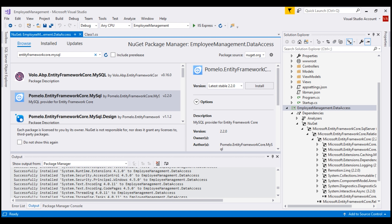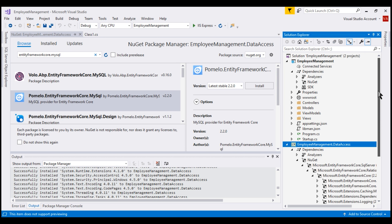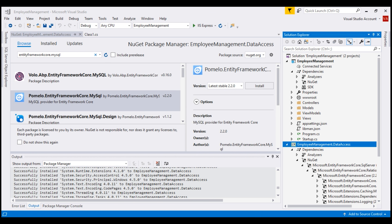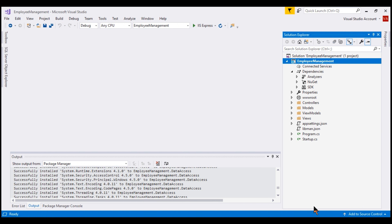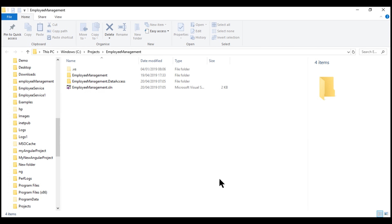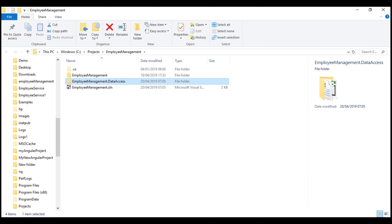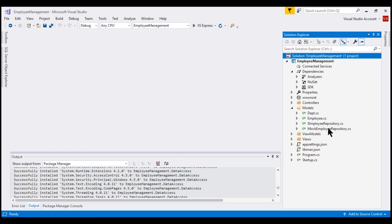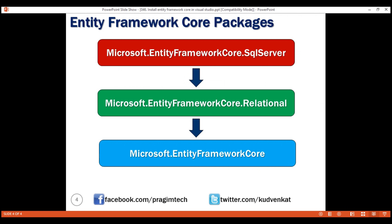To keep things simple, we're going to have all our data access code in our web application project. We don't need this data access project — it was only included for demonstration. So let's delete this project and also delete it from the file system: right click on the solution, open folder in File Explorer, and delete the data access project folder. At the moment, our application is still working with in-memory data from the mock employee repository. In upcoming videos, we'll discuss storing and retrieving data from SQL Server using Entity Framework Core. That's it in this video. Thank you for listening.